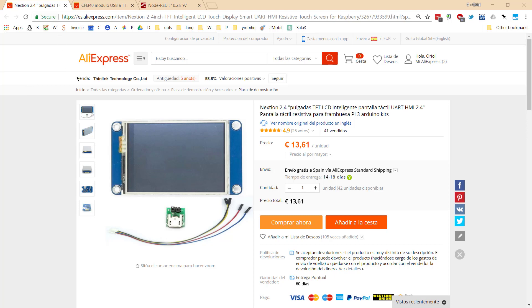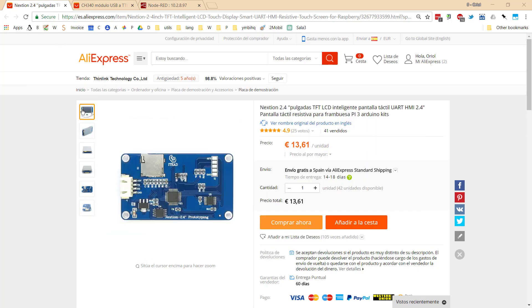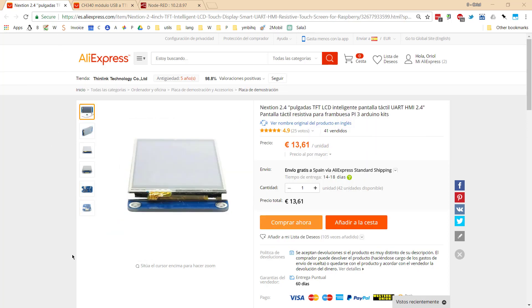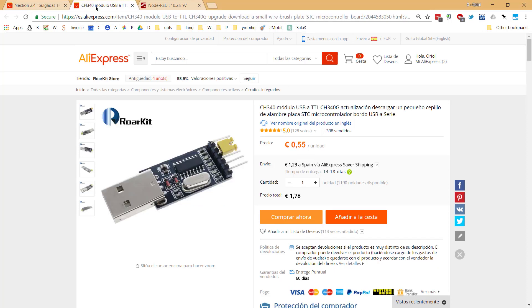I'm going to go through the hardware part very fast because I want to focus the video on the software part. I bought my Nextion screen on AliExpress. This is the one that I bought. At the time it was about 1.0 cheaper than that one.